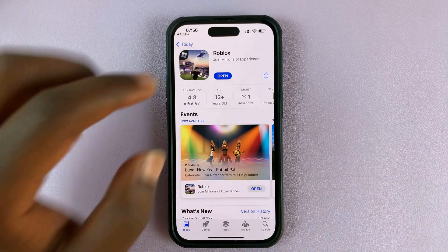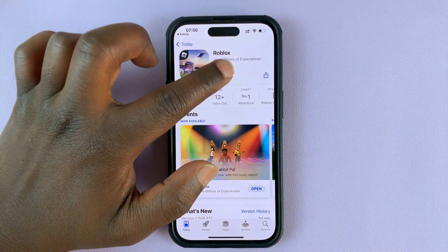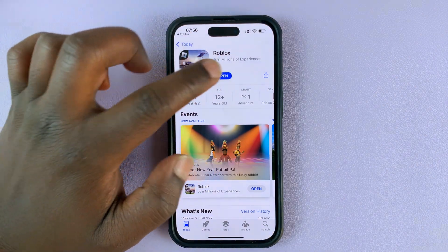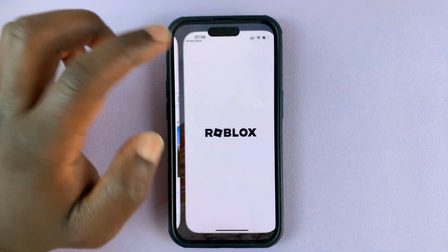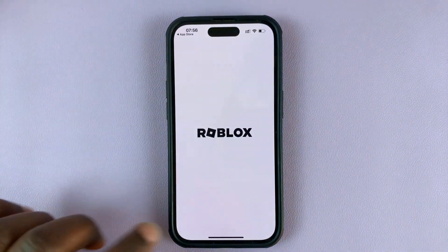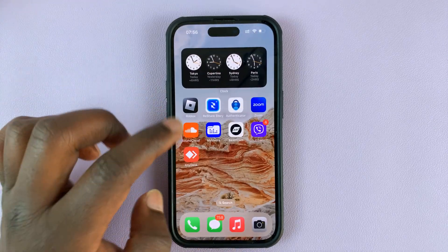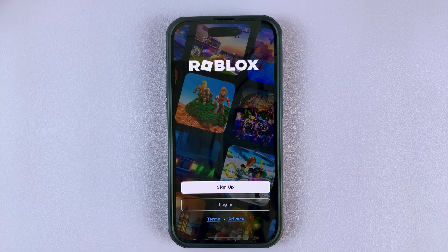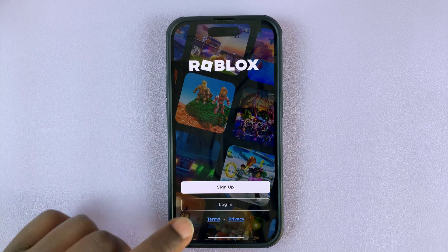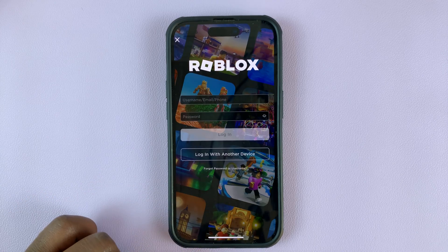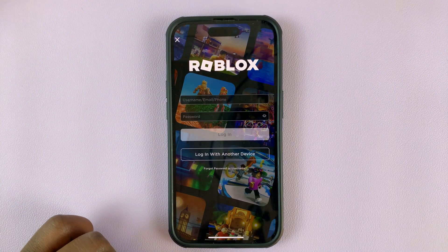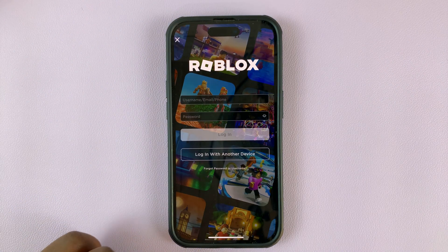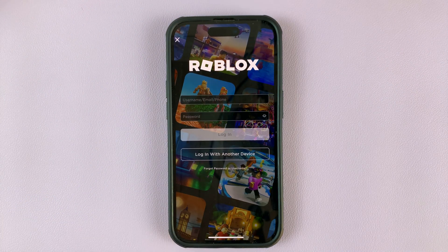With the update complete, you can go ahead and tap Open to launch Roblox, or you can launch it from the App Store — whichever option you choose is up to you. And Roblox is back up and running. You can now log back in and continue using Roblox.